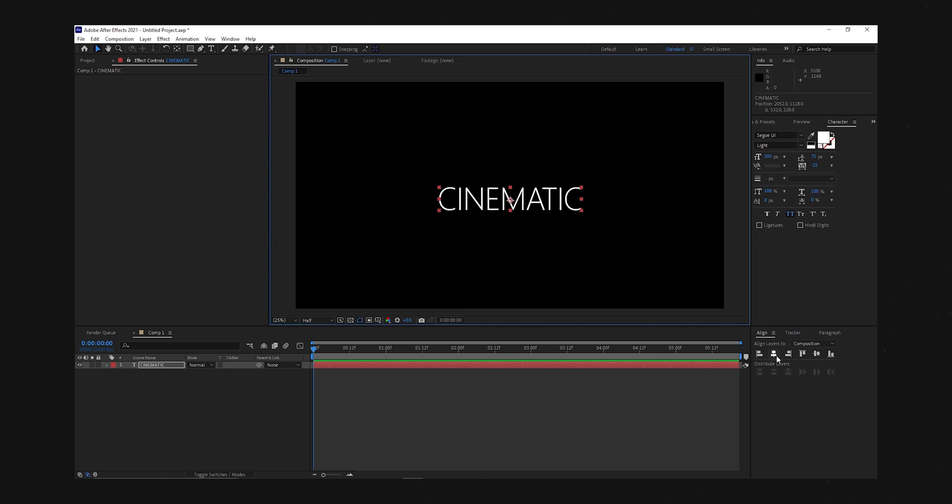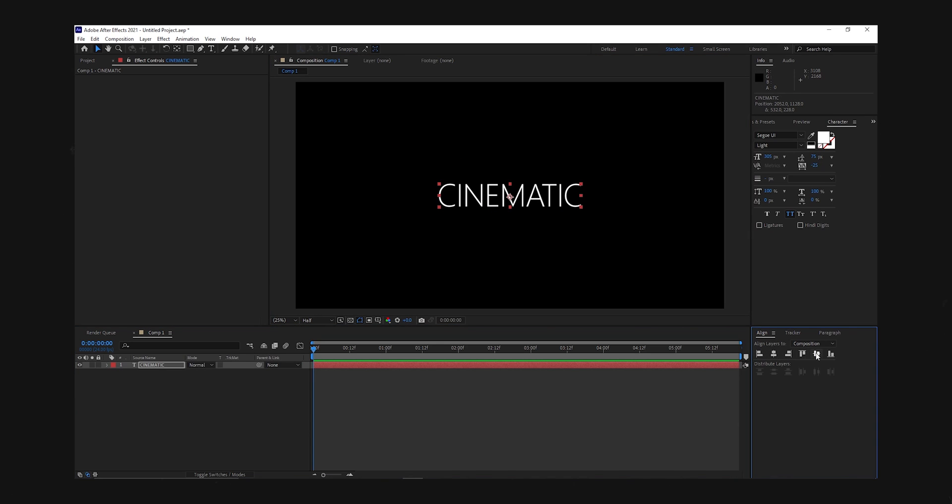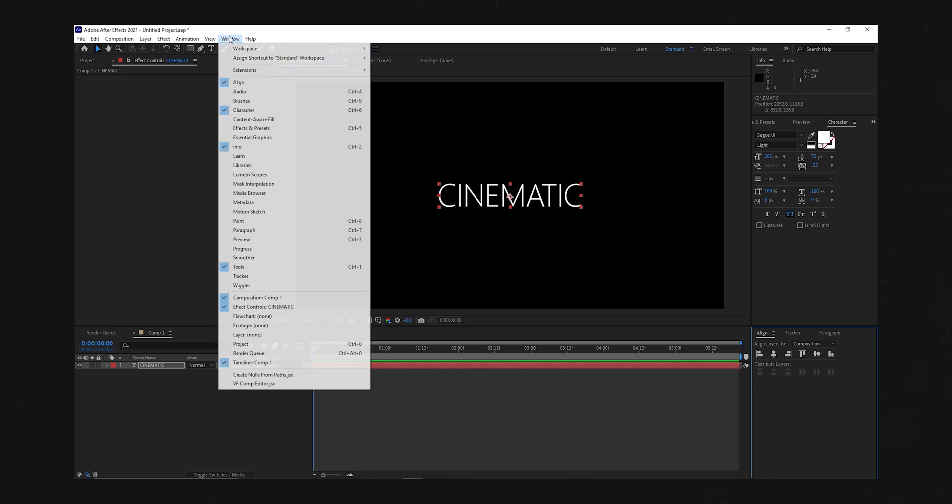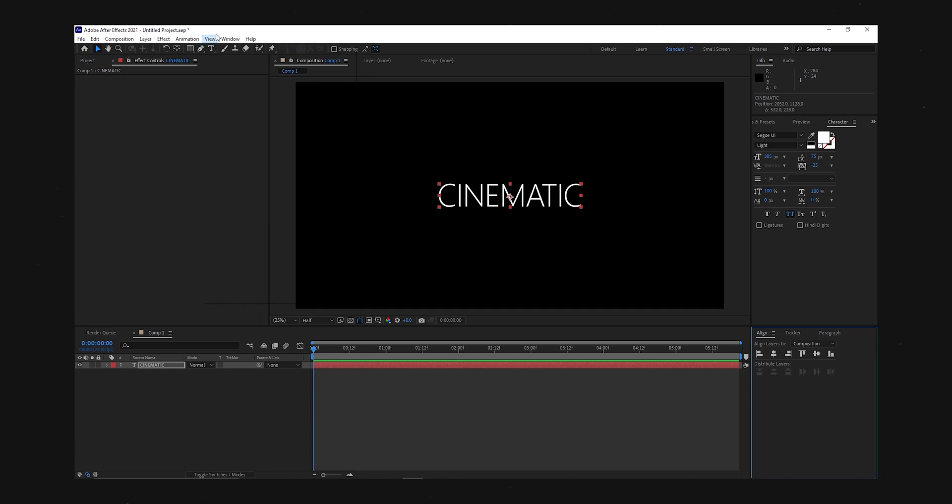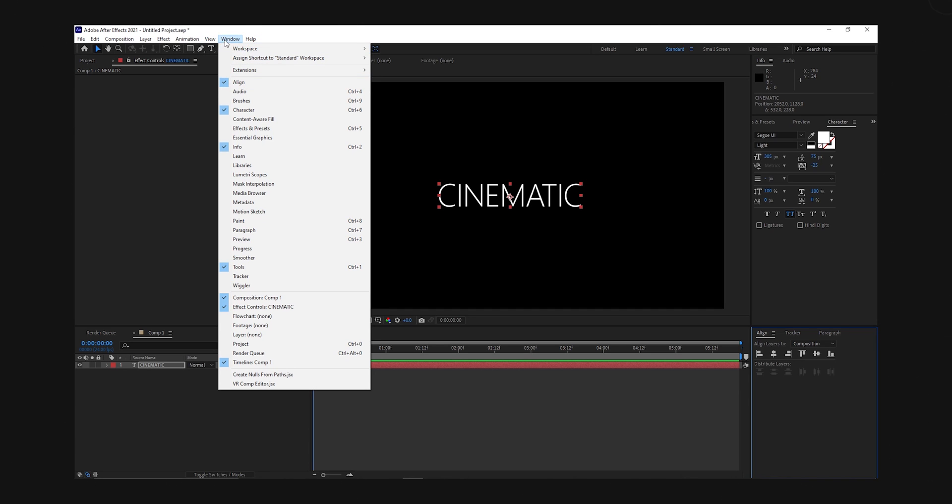And then look for the alignment tab. If you can't find it, you can always come up here to the windows tab and it should be the first one. Alright, after aligning it to the center, we can now start to add some effects.